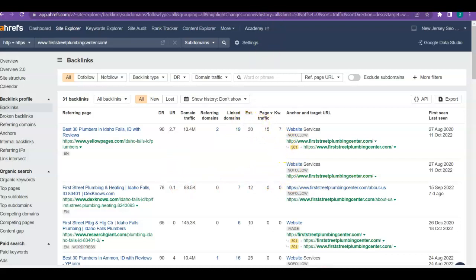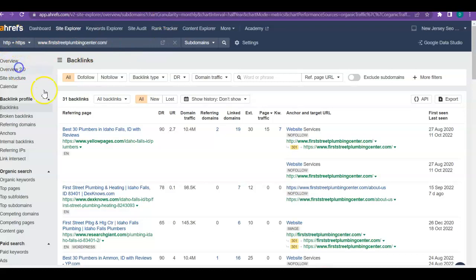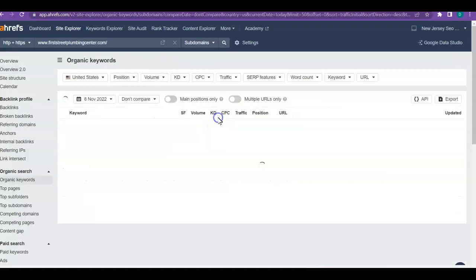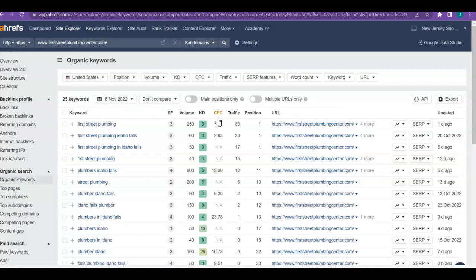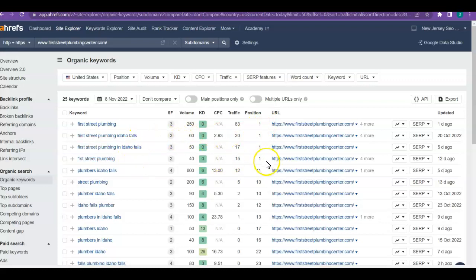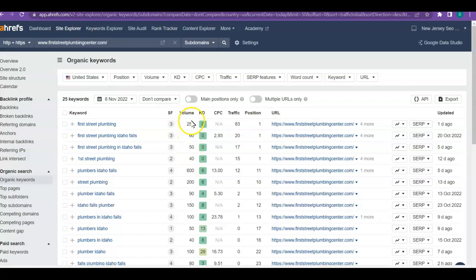Let me go back and show you those keywords really quick. So you've got 25 keywords, and of course you're coming up for First Street Plumbing in position number one. So you're getting 83 people out of that because you're number one. First Street Plumbing, everything that has to do with First Street Plumbing, you're coming in at number one. So that's fabulous. The numbers are kind of low for the number of people that look for those specific ones besides First Street Plumbing, but still you're pulling in some traffic from that.